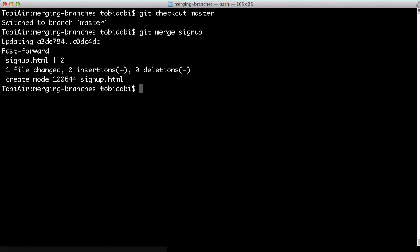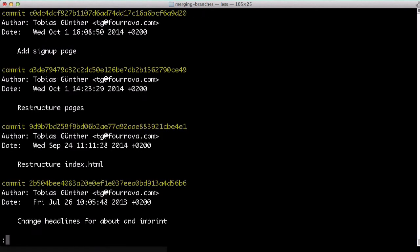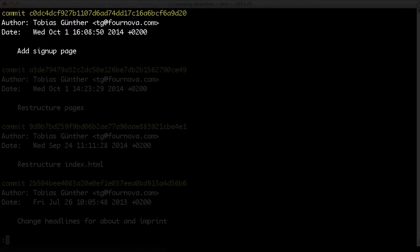If we now look at the master branch's history once more, we see that the changes were successfully integrated and are here too. We could now delete the signup feature branch or continue to work and merge again any time later.